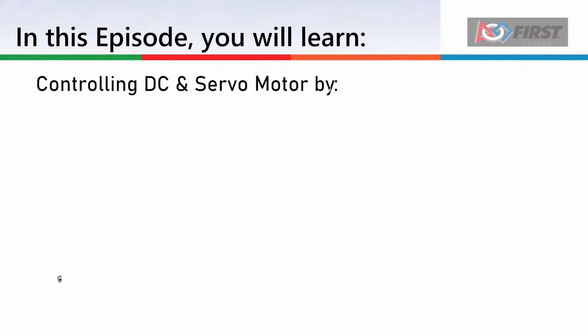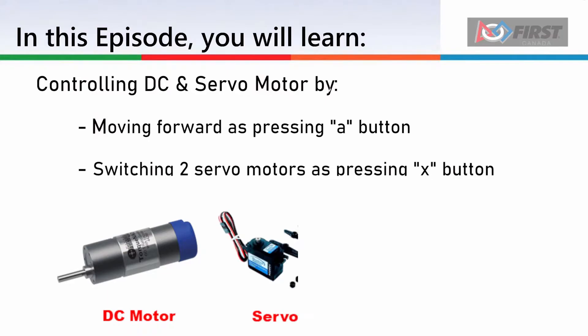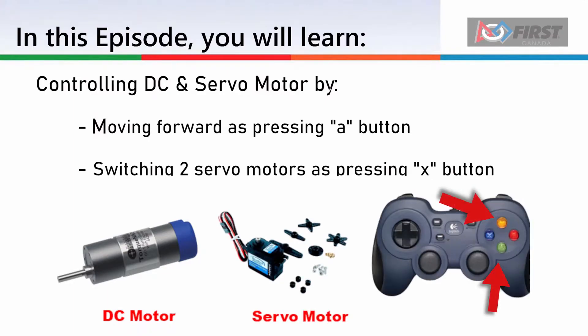First, we will make our robot drive forward while we hold down the A button on our controller. Then we will switch two servo motors between two predetermined positions by pressing the X button.